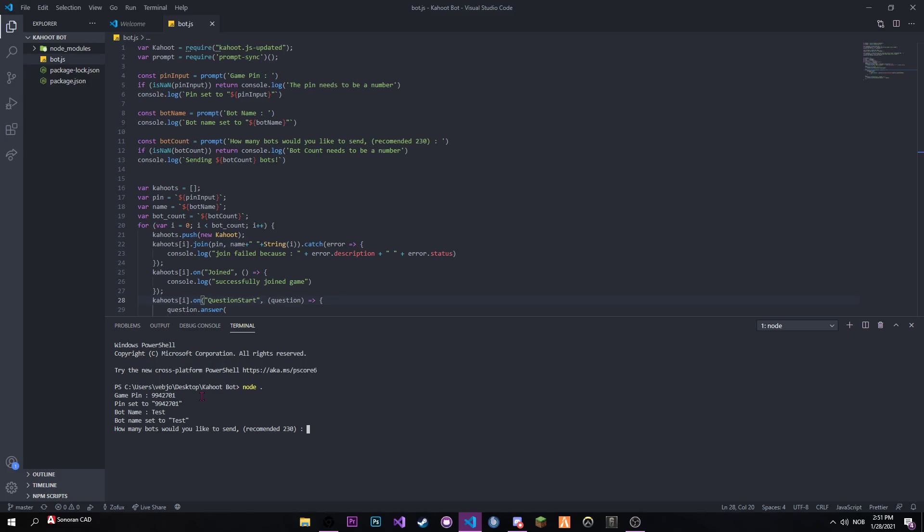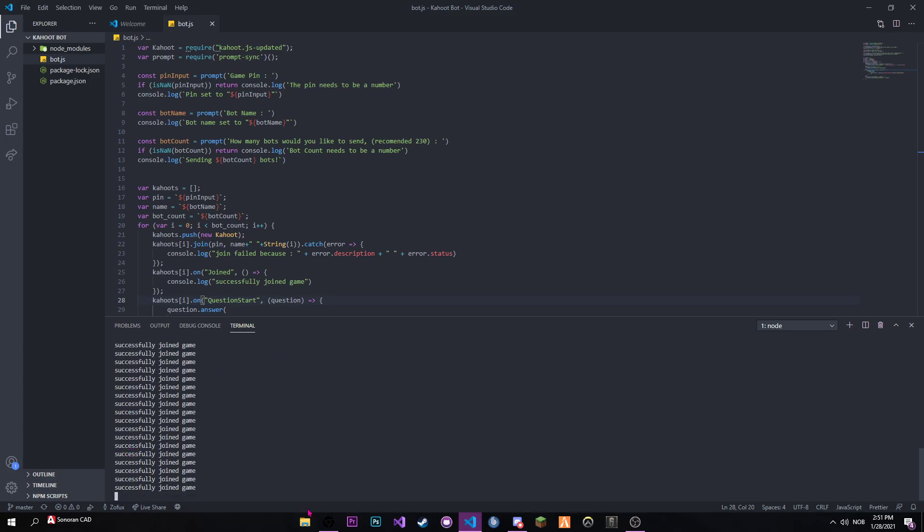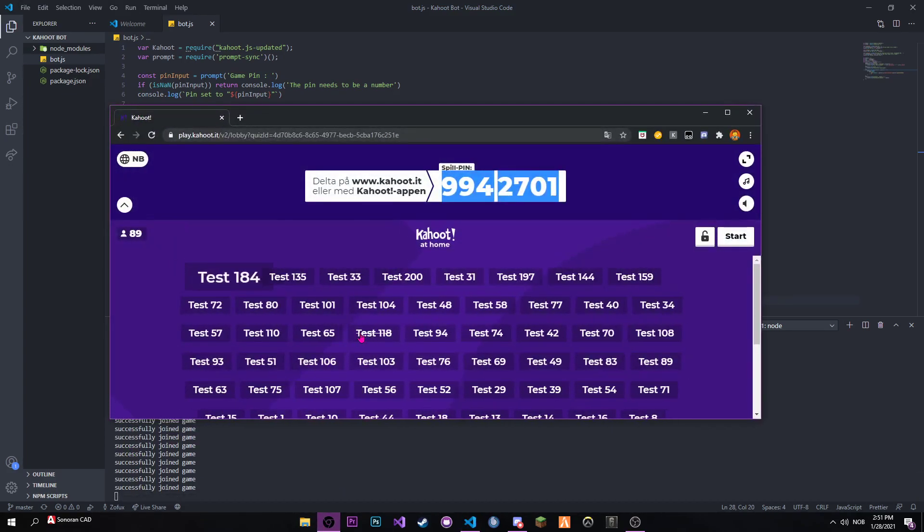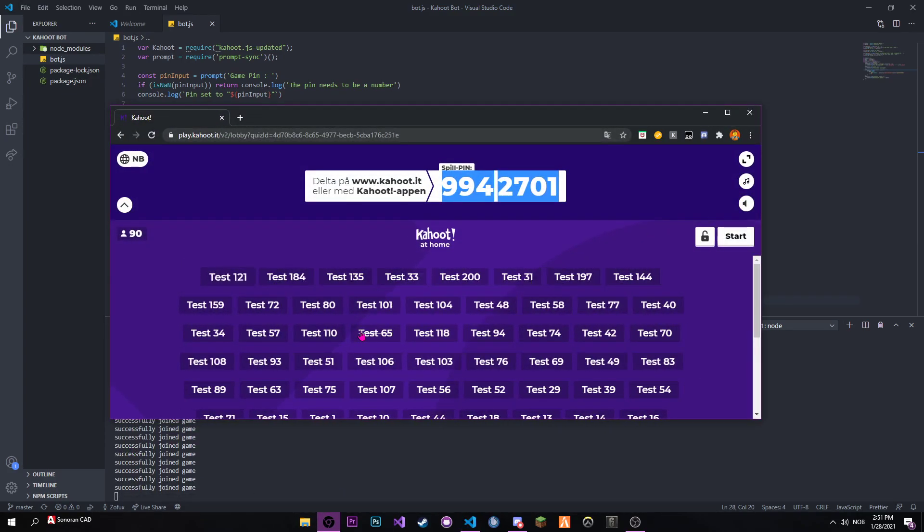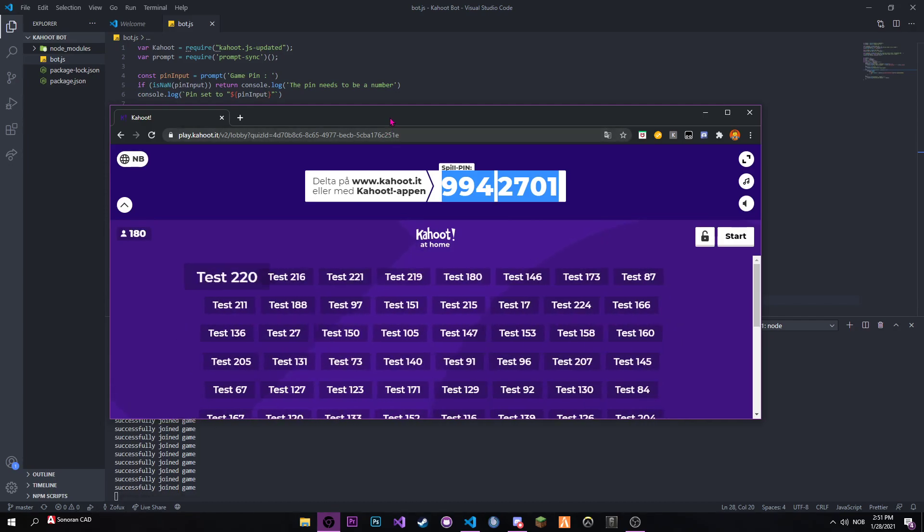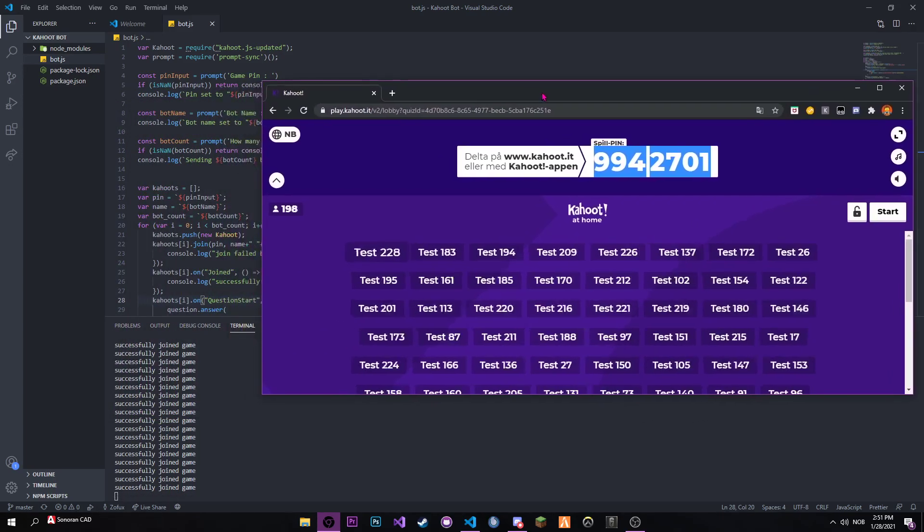And then how many bots I would like to send. The fastest is 230 and below, so I'll just be sending that. Now it's sending 230 bots. If we go over here, it's sending a lot of bots - 230 actually, as we specified.